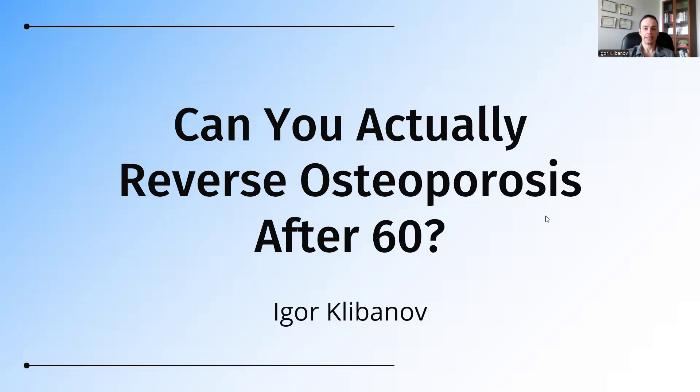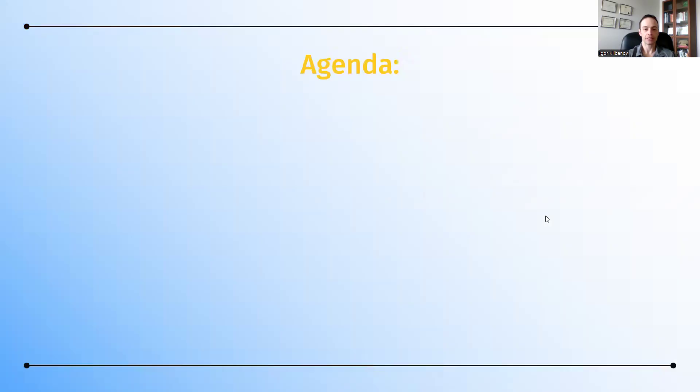If you're over 60 and have osteoporosis, you might think that it's too late to turn things around. But research and real-life results show that you can improve your bone density and even reverse osteoporosis in some cases.